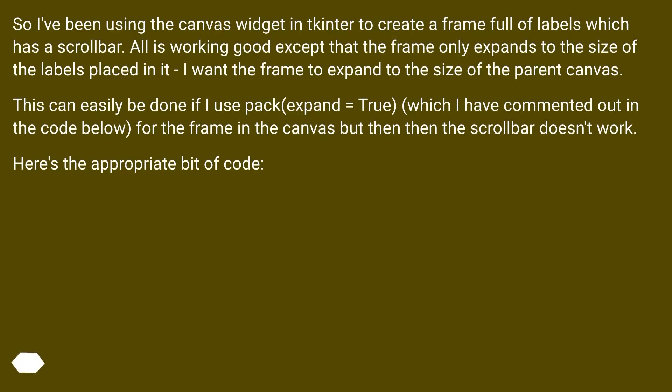So I've been using the canvas widget in Tkinter to create a frame full of labels which has a scrollbar. All is working good except that the frame only expands to the size of the labels placed in it. I want the frame to expand to the size of the parent canvas.